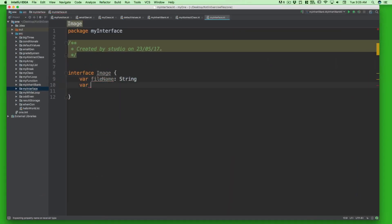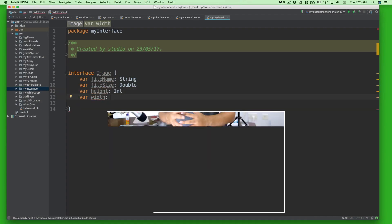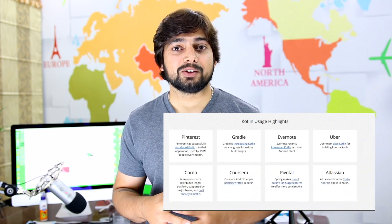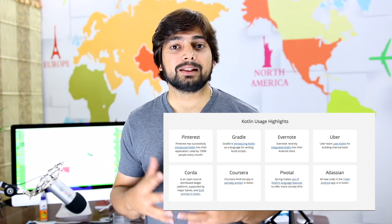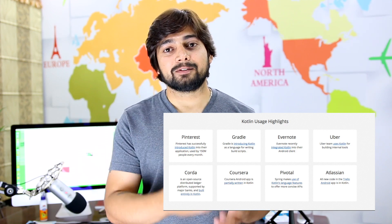Kotlin is already a big name in the Android development community, but after the announcement at Google I/O that Kotlin will be officially supported, it has become a hot topic of discussion. It is very clear that in the future the demand for Kotlin will rise. Companies like Pinterest and Uber are already using Kotlin, and a lot of companies are using Kotlin to provide additional features.